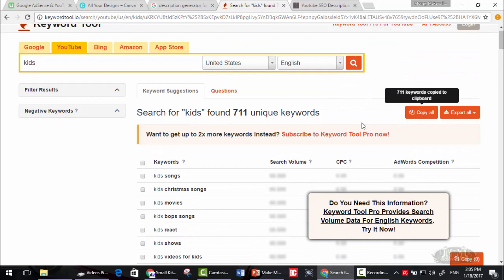Copy all. As you can see, 711 keywords copied to clipboard.